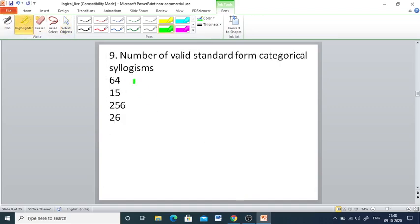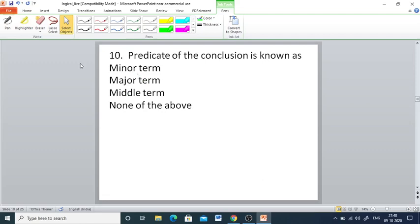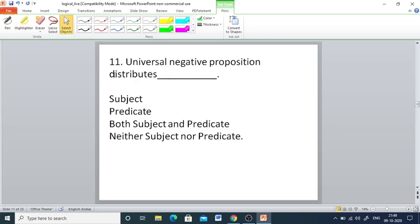Q9: The number of valid standard form categorical syllogisms — options 64, 15, 256, 26. The right answer is 15. Q10: The predicate of the conclusion is known as — minor term, major term, middle term, or none of the above. The predicate of the conclusion is known as the major term. Q11: Universal negative proposition distributes — subject, predicate, both, or neither. The right answer is both subject and predicate.